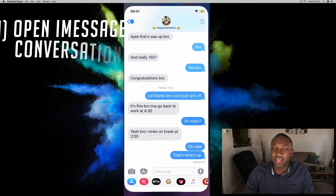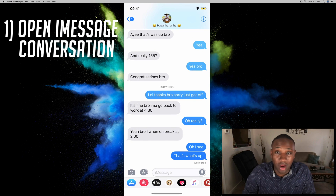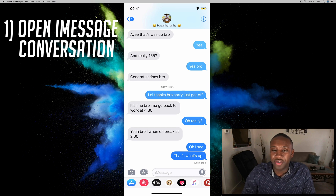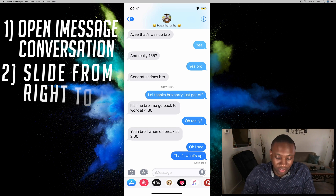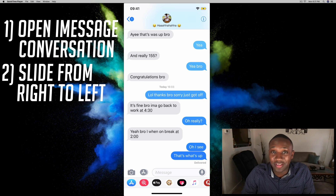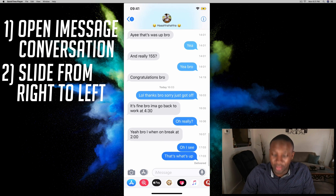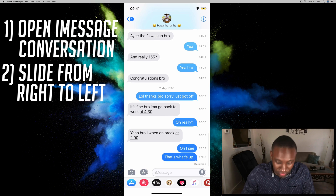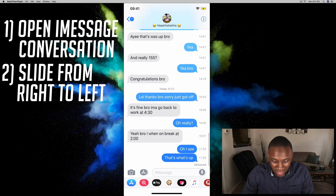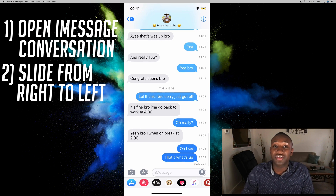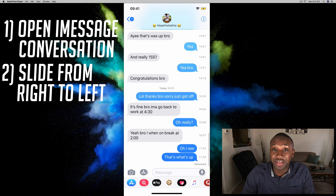I already have a text message conversation pulled up, and literally all you got to do is slide your finger from the right side of the screen to the left, and that will show the timestamps of every message that you received.